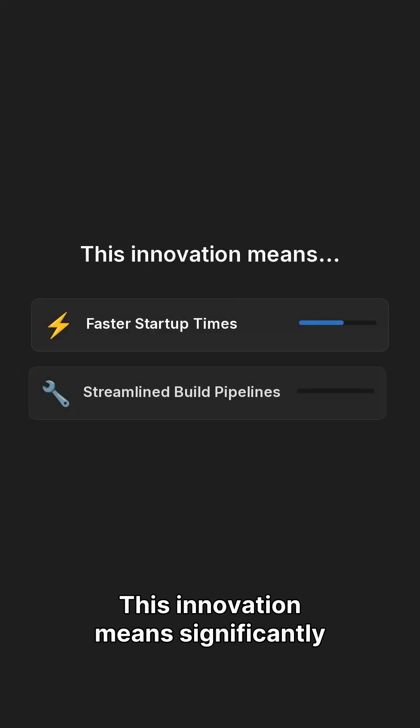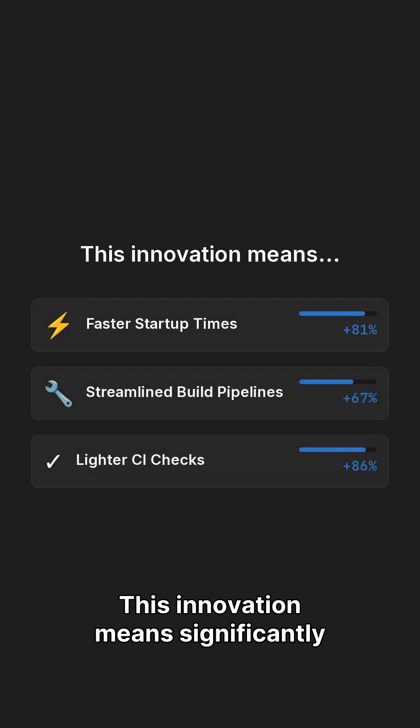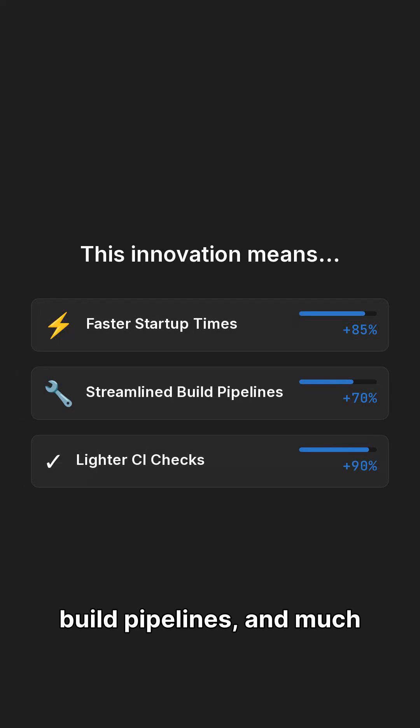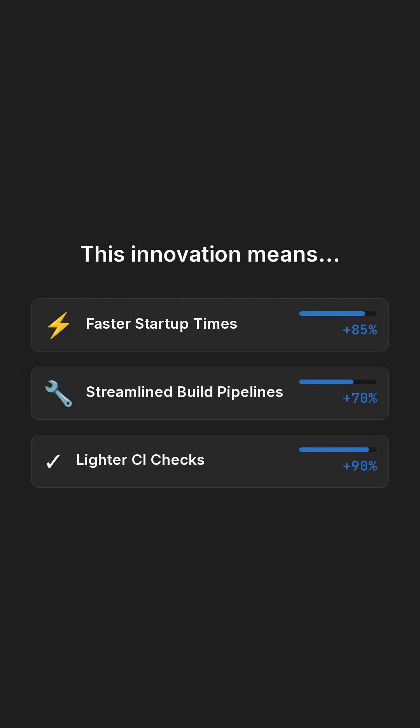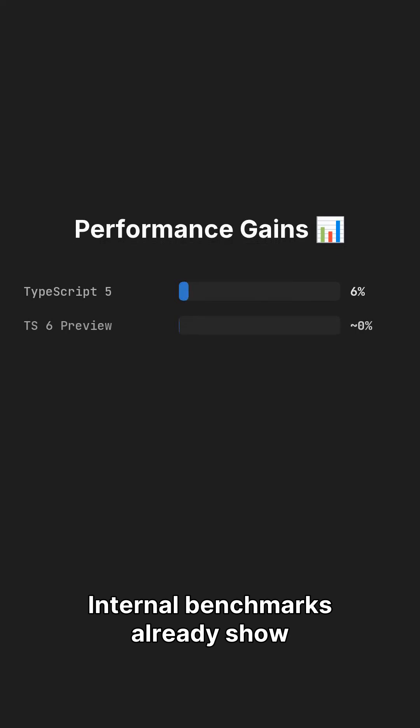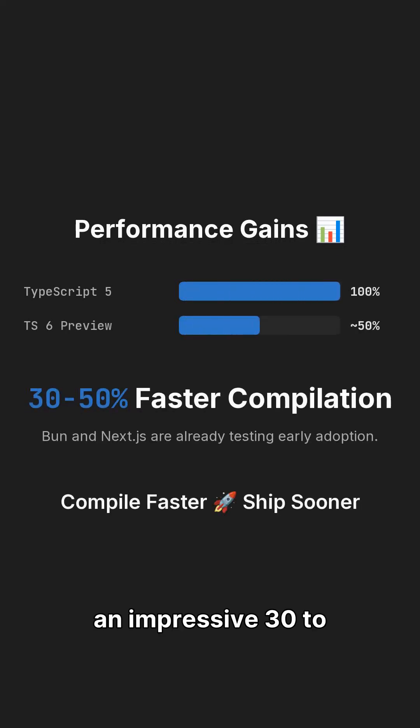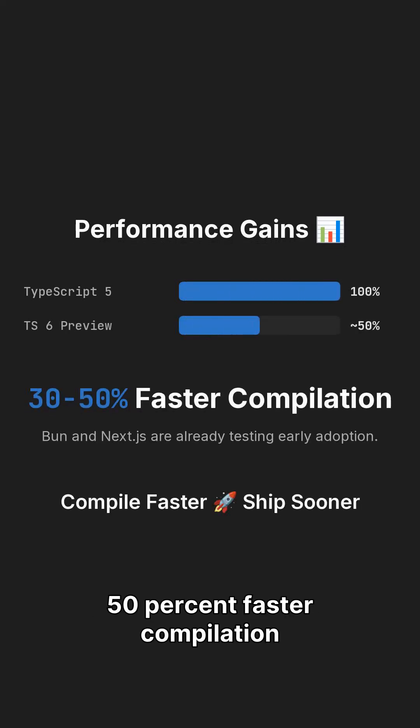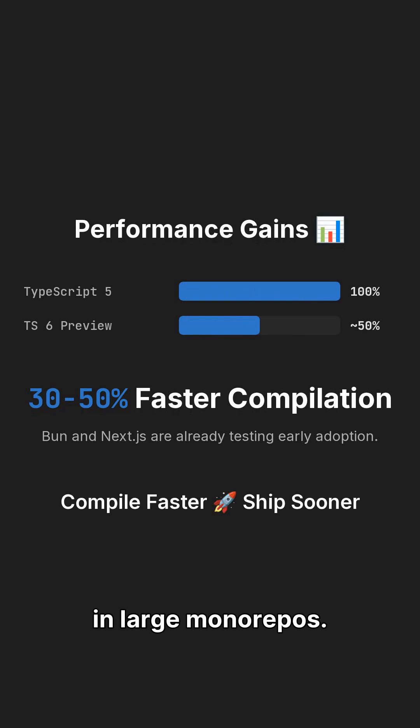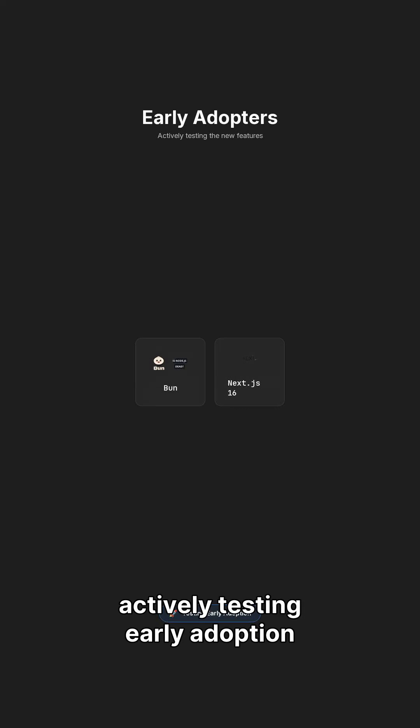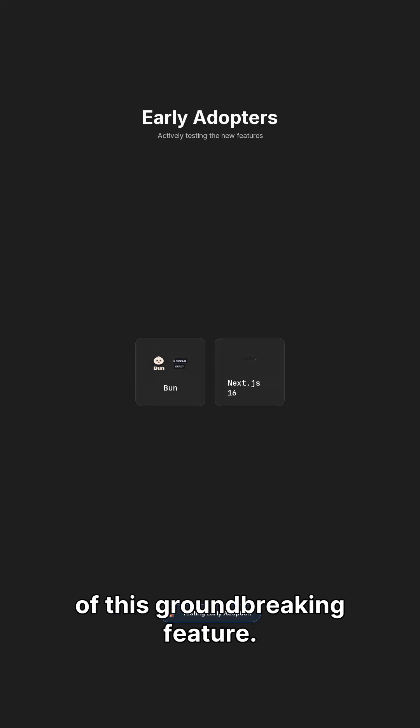This innovation means significantly faster startup times, streamlined build pipelines, and much lighter CI checks. Internal benchmarks already show an impressive 30% to 50% faster compilation in large monorepos. Tools like BUN and Next16 are already actively testing early adoption of this groundbreaking feature.